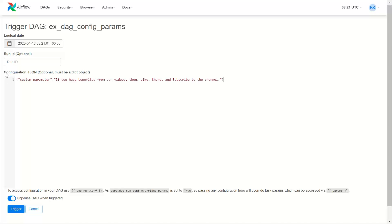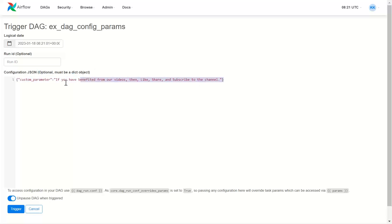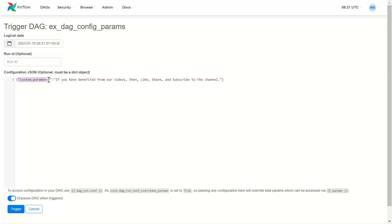What this says: configuration JSON optional must be dictionary object. So you have to pass additional parameters. If any additional parameters you wish to pass, you will have to pass it as a JSON as a dictionary. So this becomes key and this becomes the value.